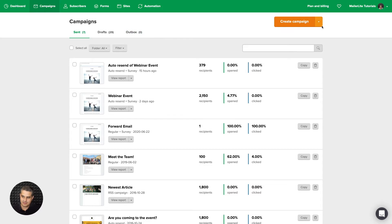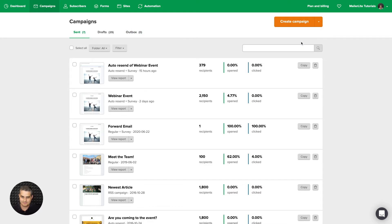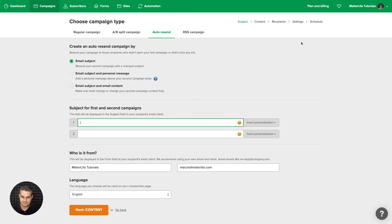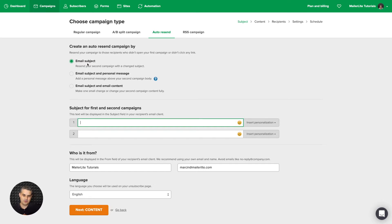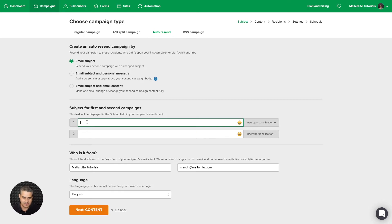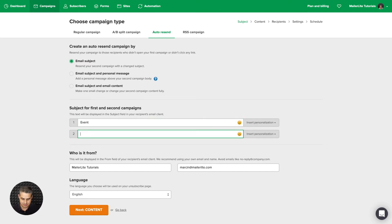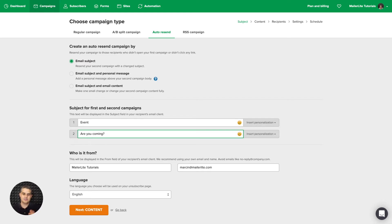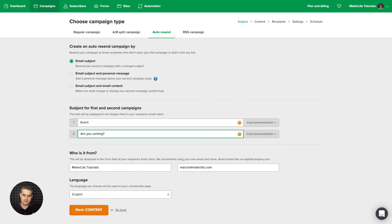Let's look at the other campaign types. Here is the Auto Resend campaign. And this one sends out two emails. The second one goes out to the people who either didn't open or didn't click your email, depending on what you choose. So you can have subject line A, Event. Subject line B, Are you coming? So in this case, two emails get sent out to the second one goes out to the people who didn't open the first one. So it's the same exact email, just with two different subject lines.